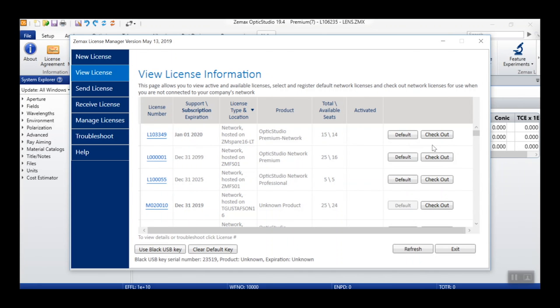Next to the default button, you will find the checkout button. If available, this button will allow you to check out a seat from a network license.